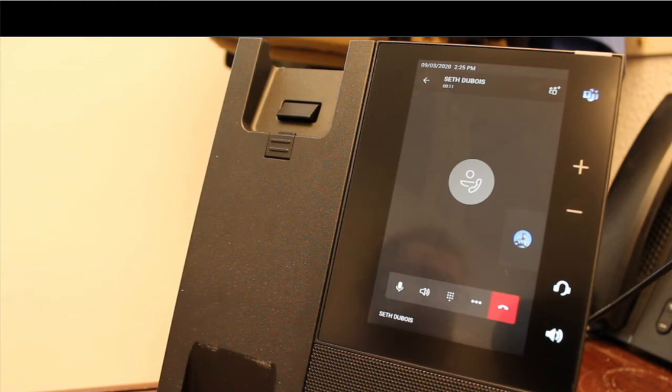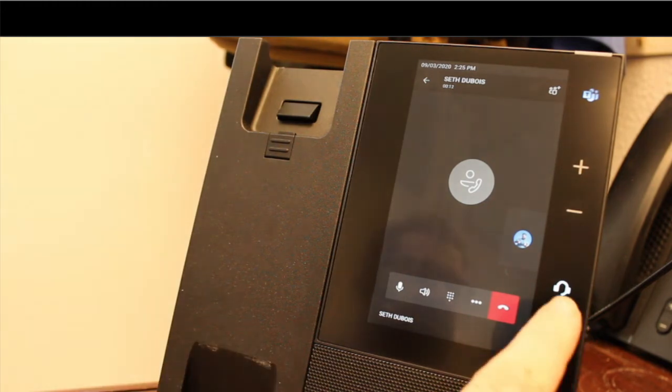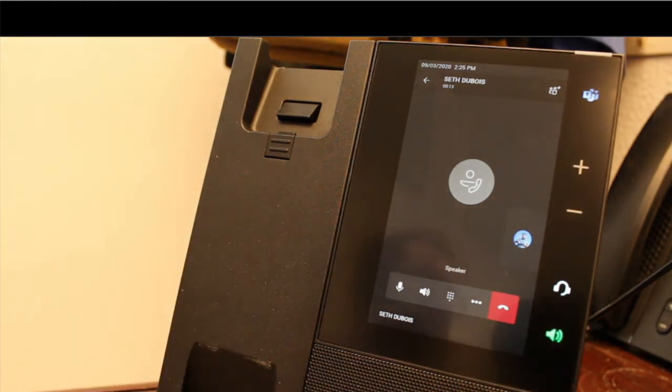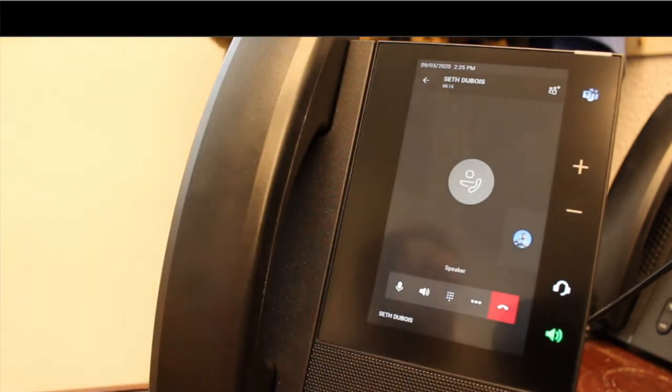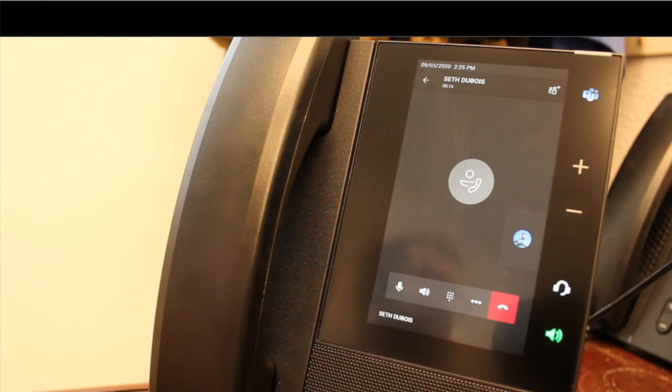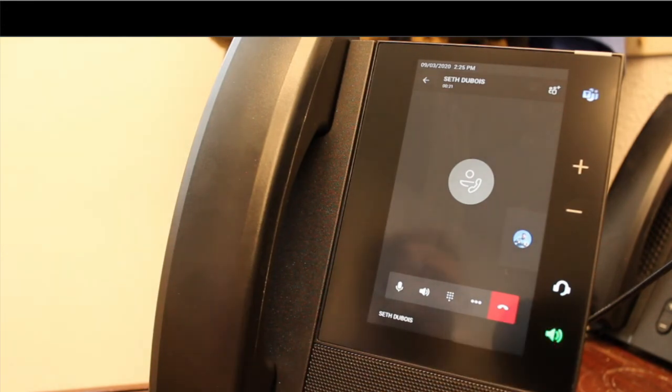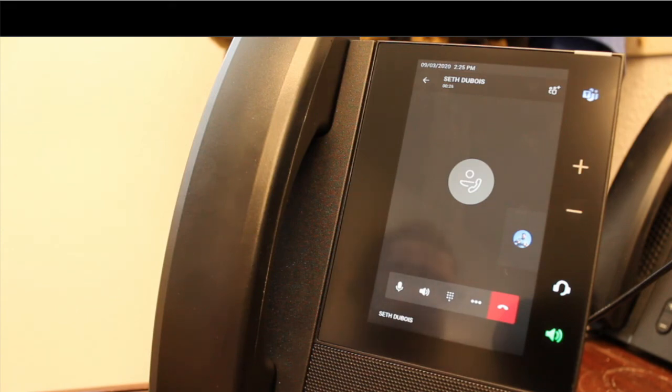If I want to go back to speakerphone, simply tap on that speakerphone button, hang it up. I'm now back on speakerphone. If I wanted to go to a headset, if I had one plugged in, I could tap on that headset button. And with that headset button, it would push the audio across to that headset.